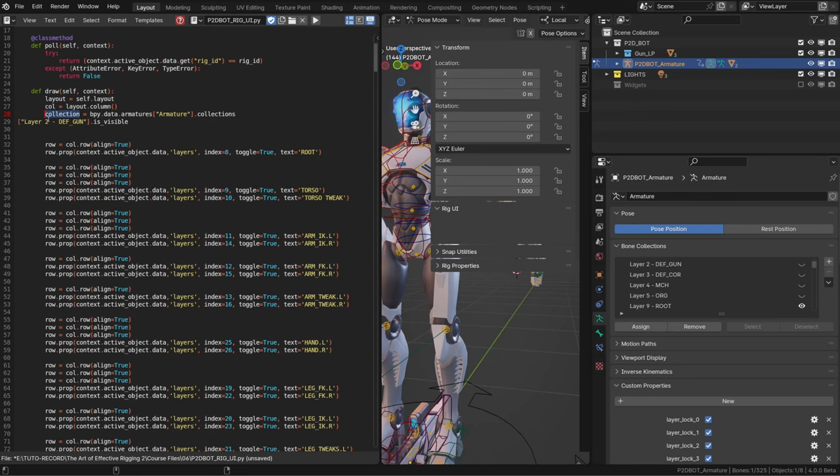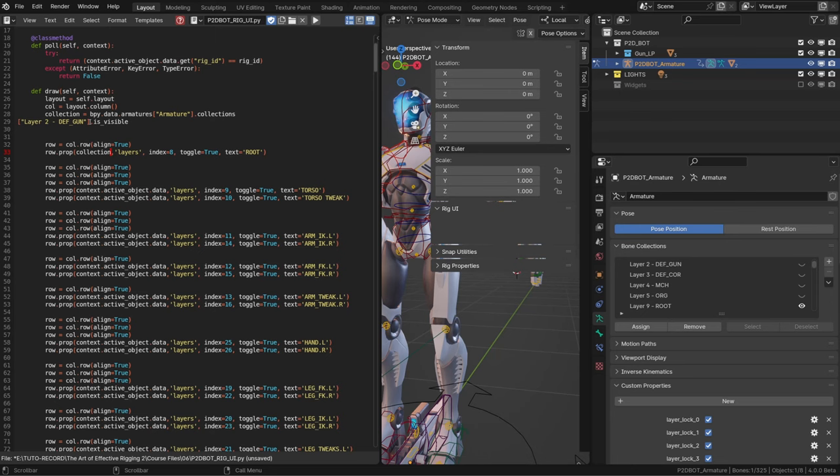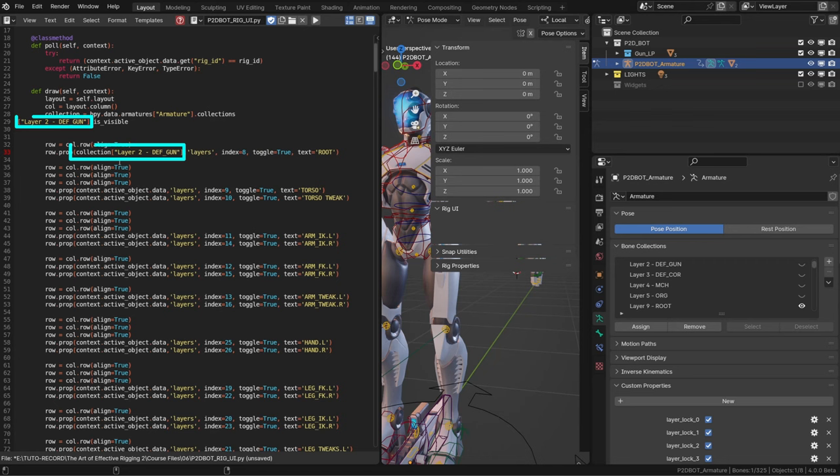And I can simply copy the variable name collection and use it in the script that generates our UI. It will replace the context active object data. But right now it points at all the collections, not a specific collection. So we need to add the name of the collection next to it between brackets and quotation marks exactly as it was in our full data path. Now the property we want to expose is not layers, but is_visible.